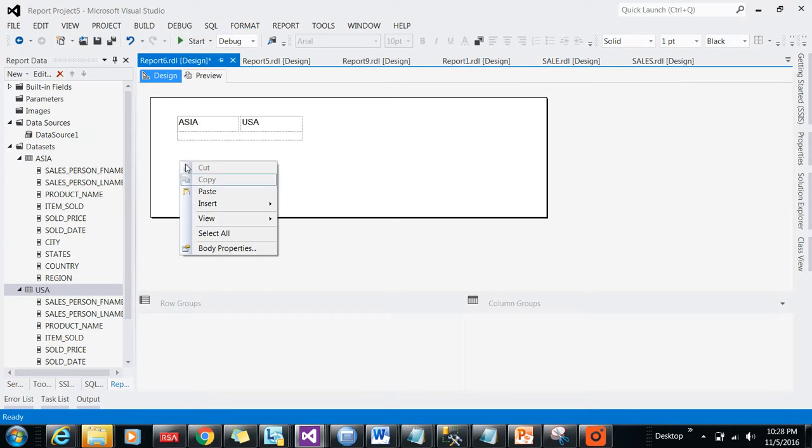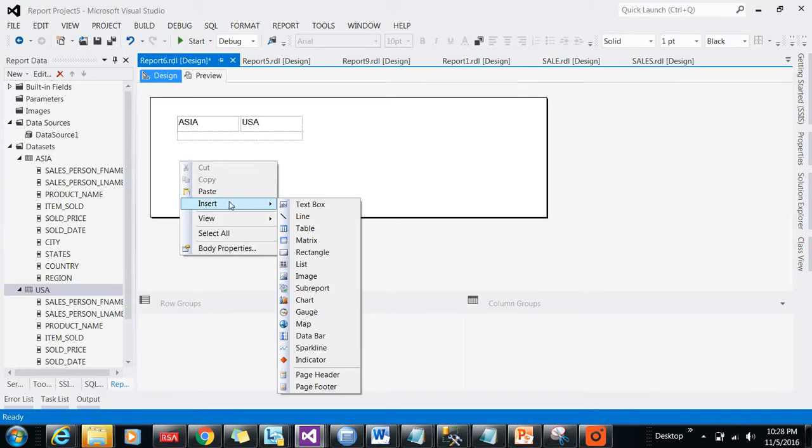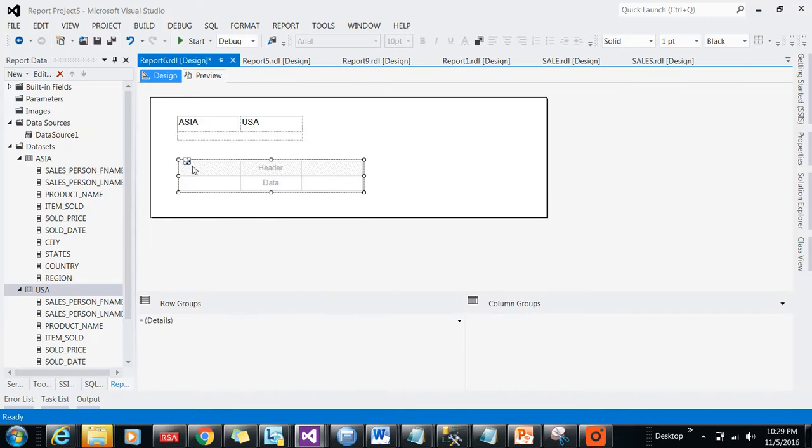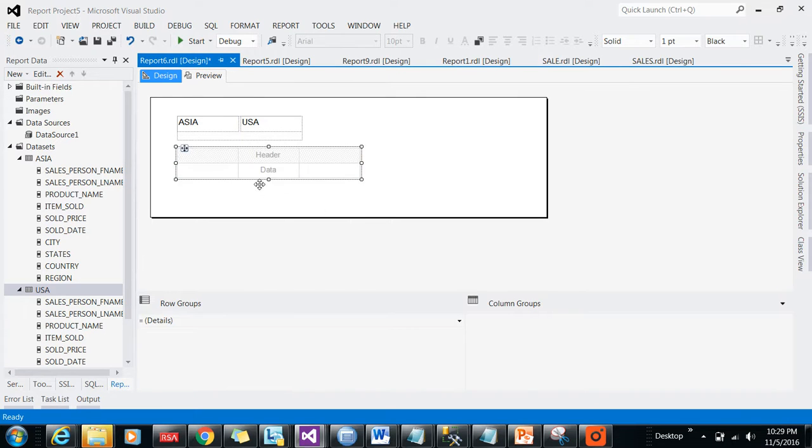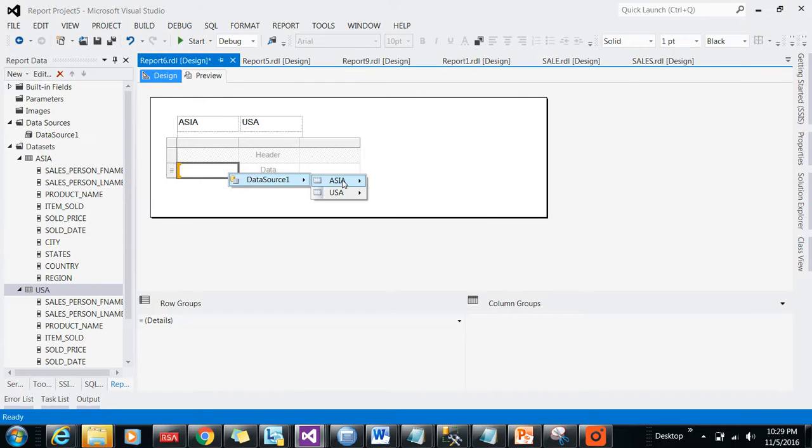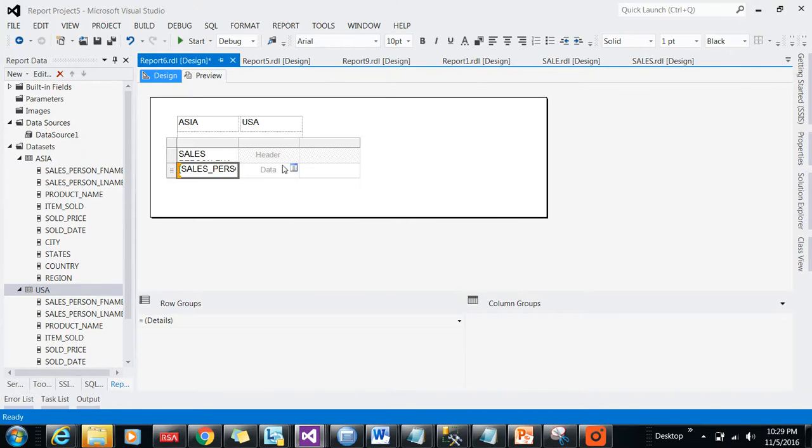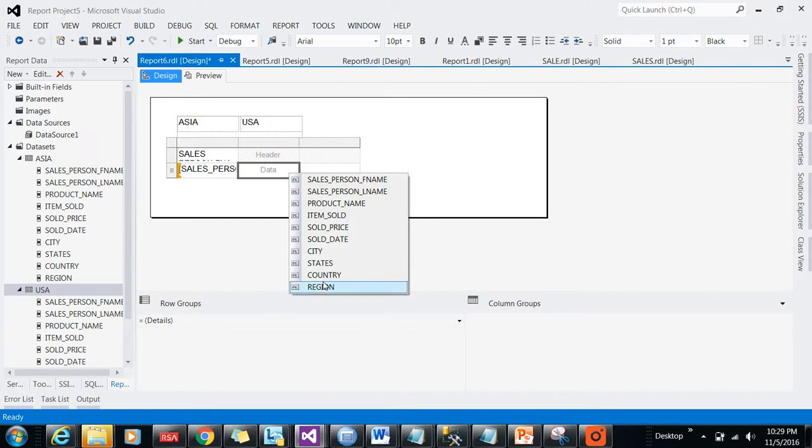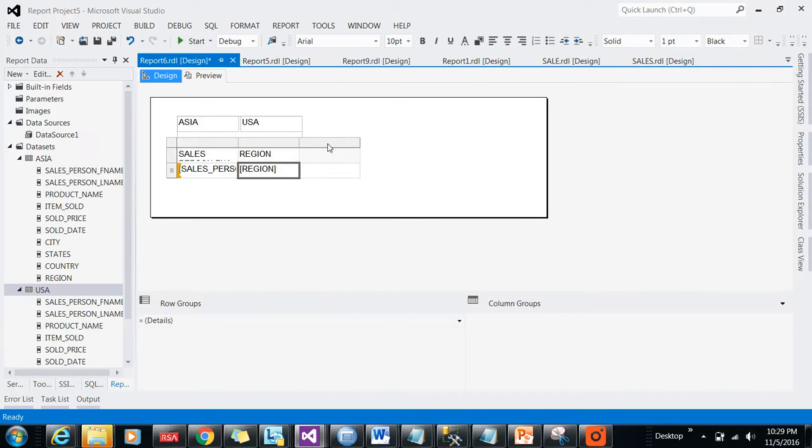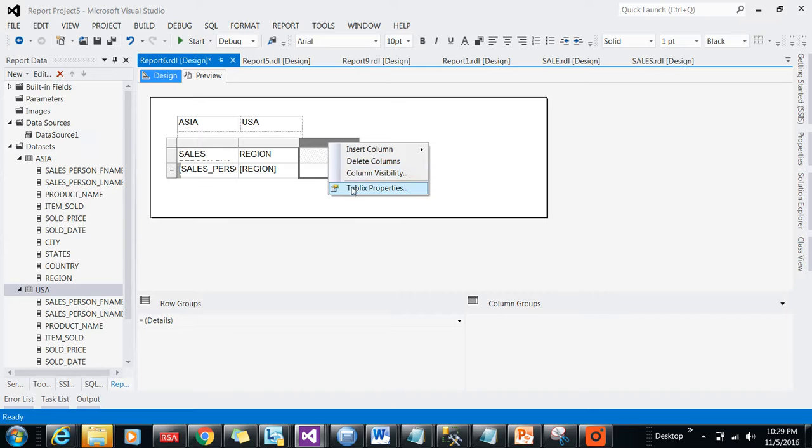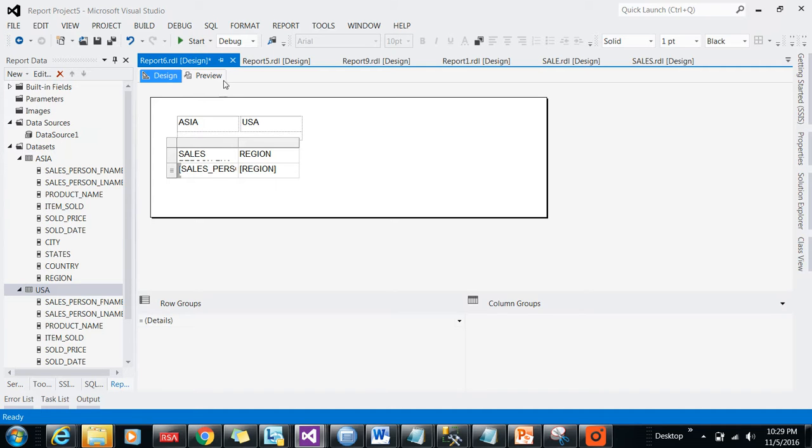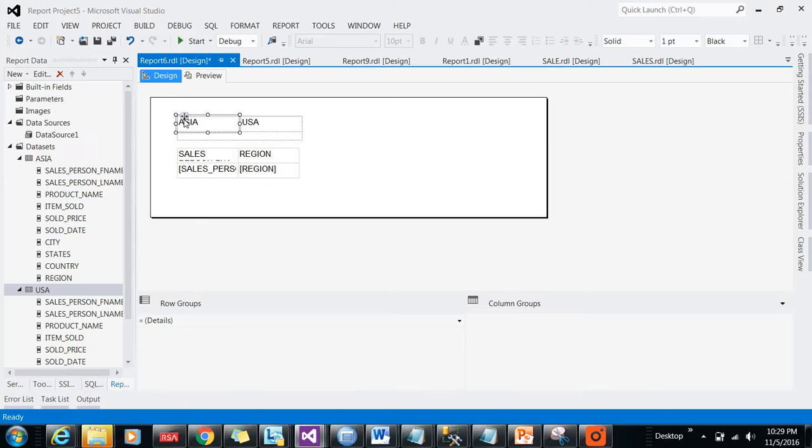Now add a table. When you are adding that column, it will be asking which data set you want to use. I'll delete it. Again, I'll add this, and this is for the Asia region I have created.